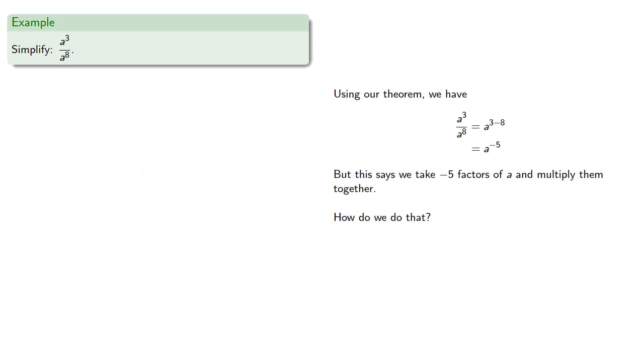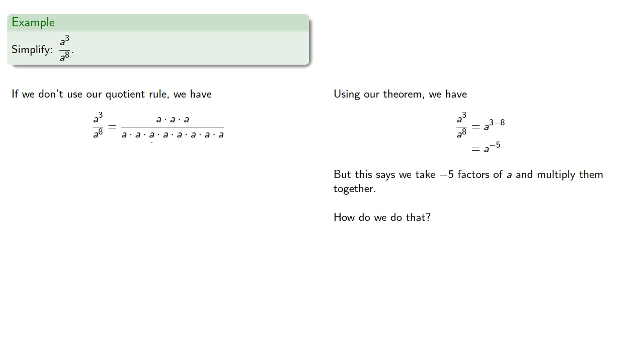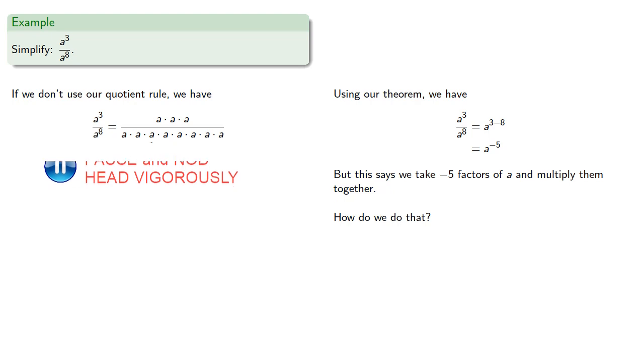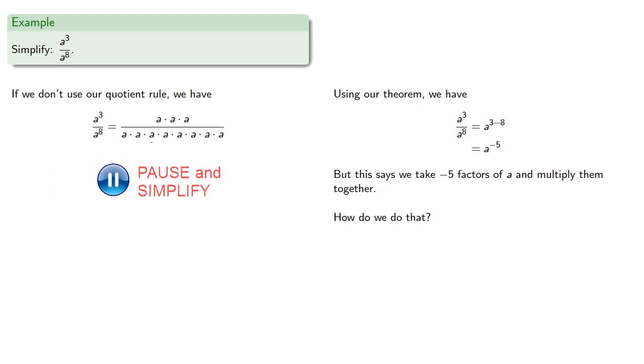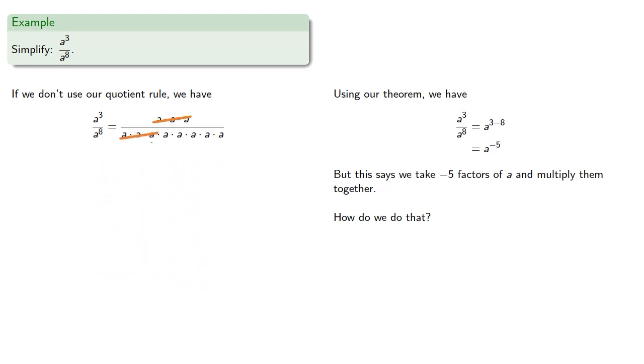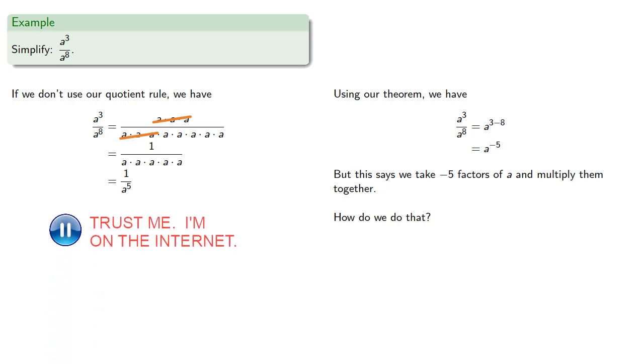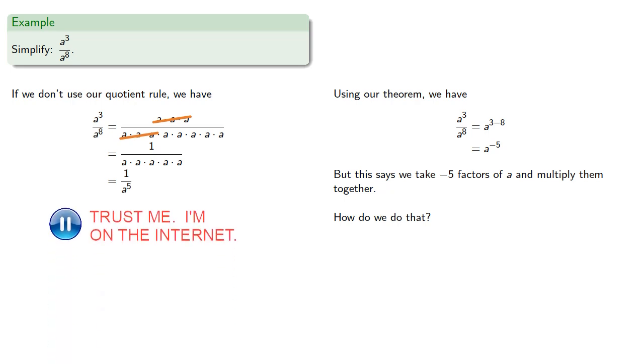Well, remember, don't memorize formulas. Instead, understand concepts. If we don't use our quotient rule, then a to the 3rd divided by a to the 8th will be... And we could remove common factors and get... which we have 5 factors of a in the denominator, and so we could rewrite this as...